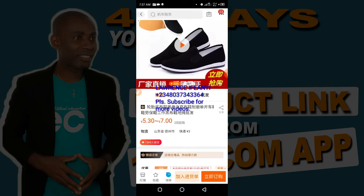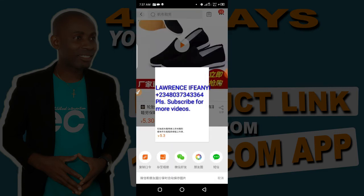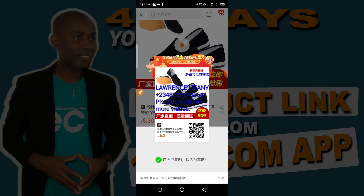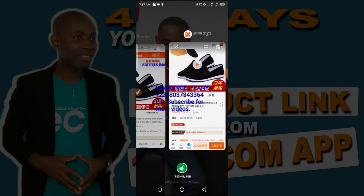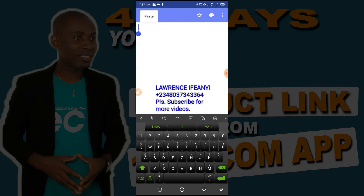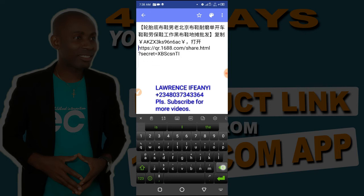Let me quickly show you the second method using the app. Open the 1688 app and locate this particular share icon here. Click on it and it will show you options. From the options that come up, locate this particular icon down here and click on it — you have successfully copied it. Go back to your notepad and paste this link. You'll see this one looks different from the first one — it is the share link, a shortened share link. All you need to do is delete everything written in Chinese characters.